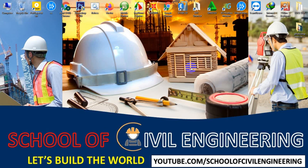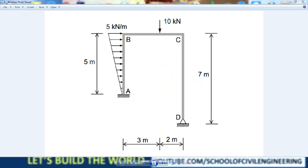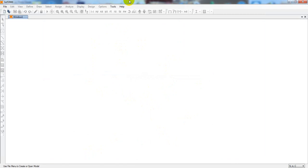Welcome back to the School of Civil Engineering. This is Hayatullah with another new video of CSiSAP 2000 version 20. We have started a CSiSAP 2000 tutorial series and this is lesson 6. In this lesson I'll show how to analyze a frame — we'll find its deflection, shear force diagram, and bending moment diagram. If you're new to our channel, please subscribe and press the bell icon.